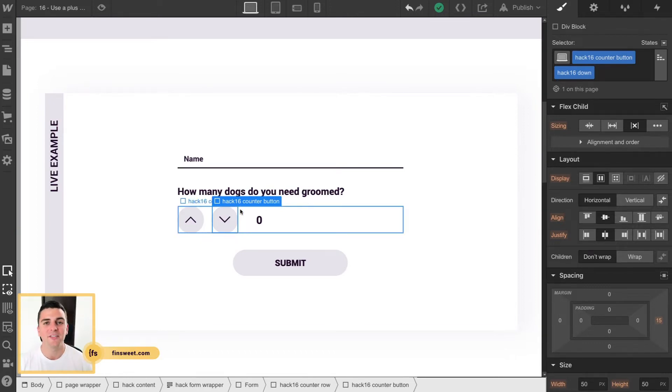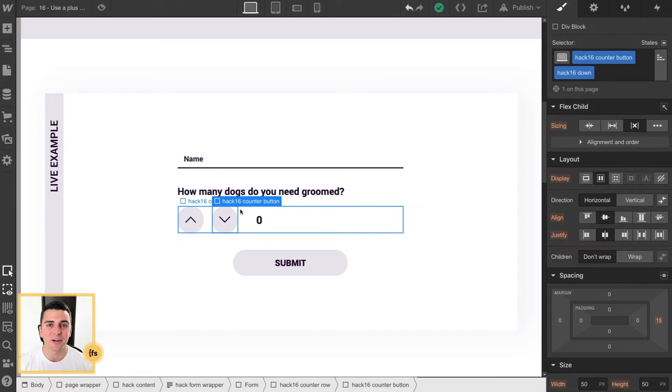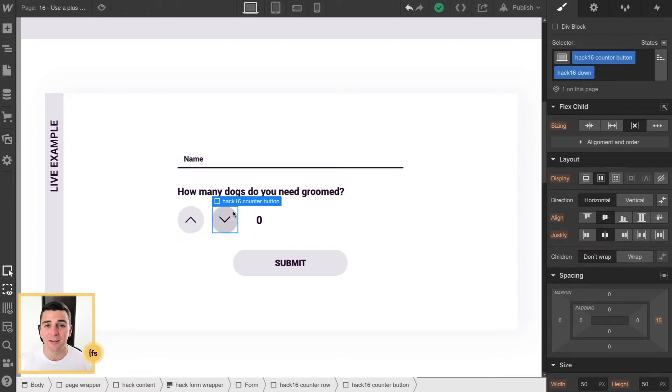These don't have to be buttons, they don't have to be links, they are just divs. We are just creating these buttons, and they can be styled however you want.